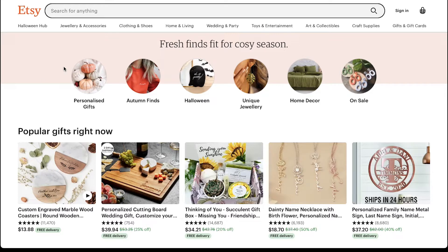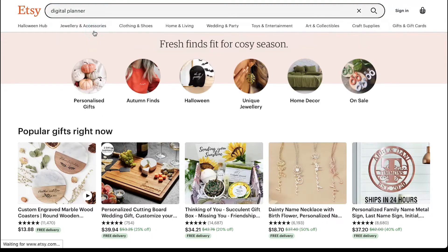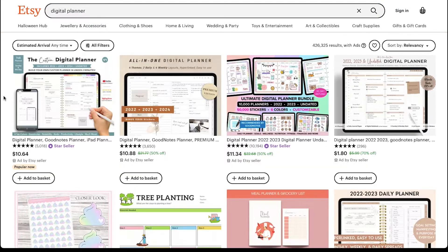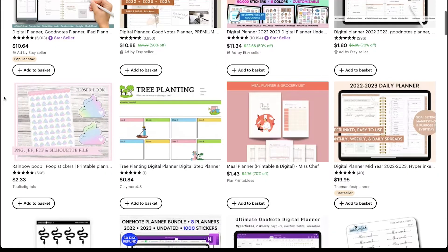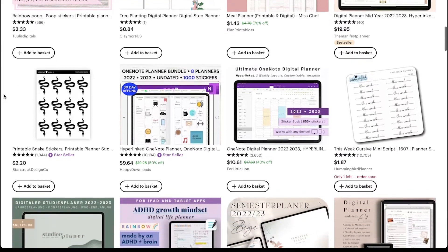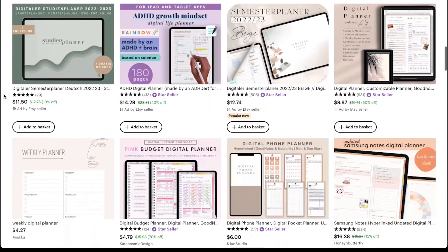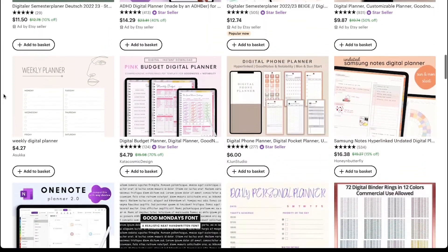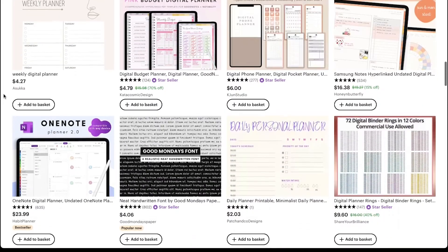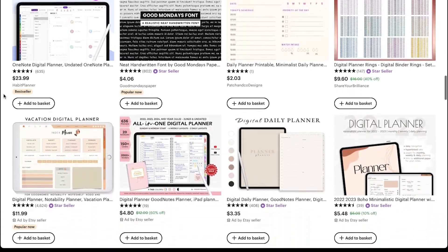In the top search bar type digital planner and search for it. Here on this page you can see that there are lots of digital planners for daily, weekly, monthly and even yearly use.